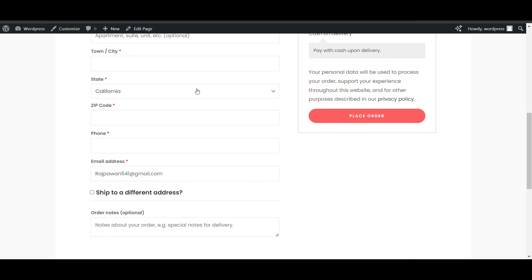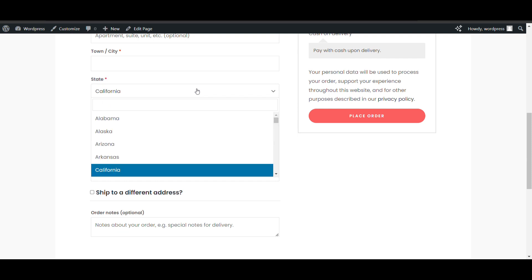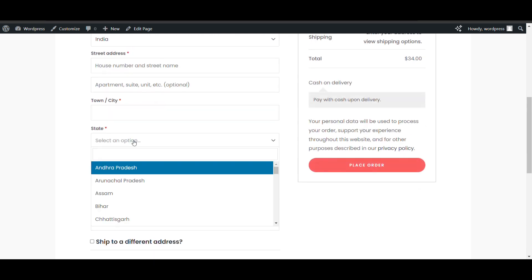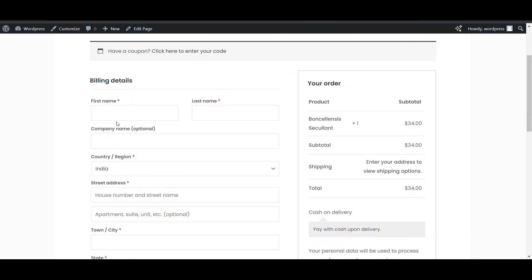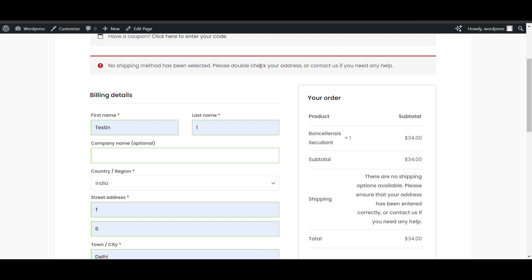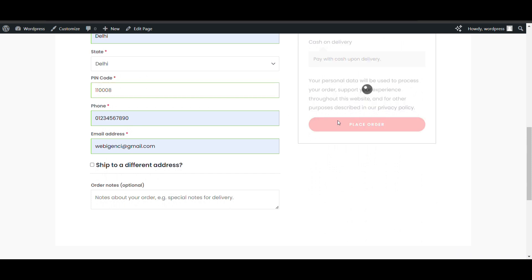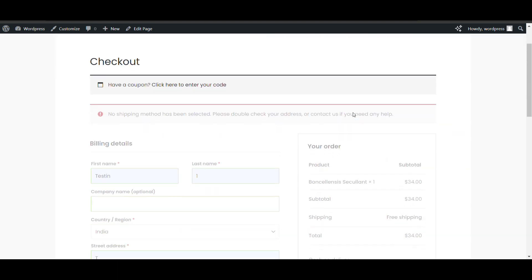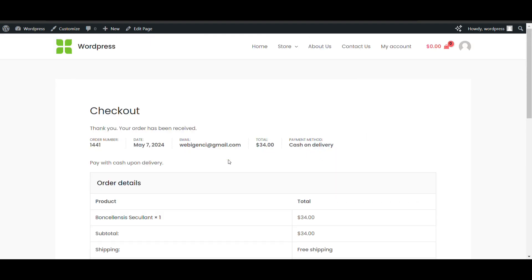You can go to checkout and fill in all the details. Here in India, when I add a wrong pin code like double-one-three-zero-zero-five and try to place an order, I get an error: no shipping method has been selected. Now if I change the pin code to the correct one and try to place my order, the order will be placed because that pin code is added in the shipping zone.